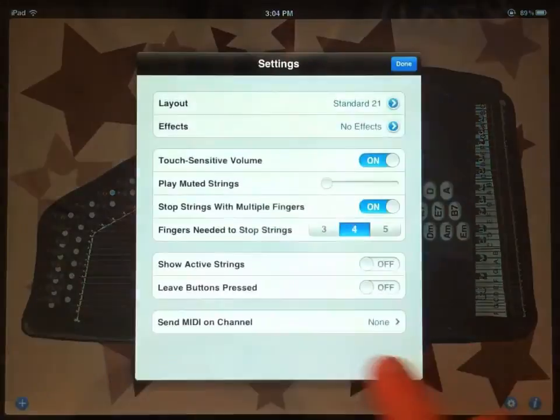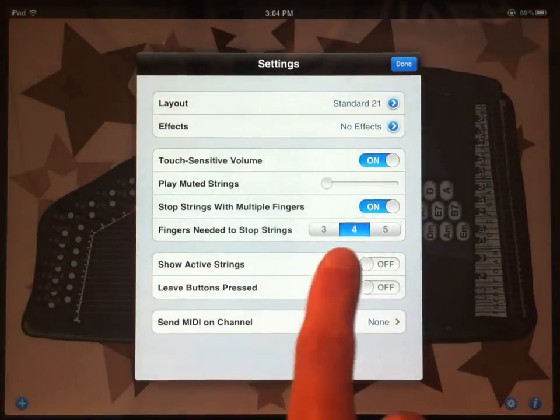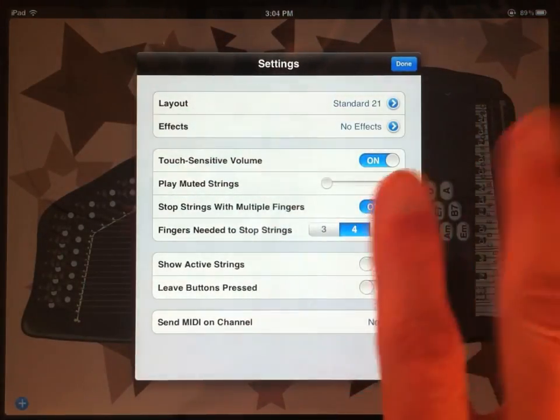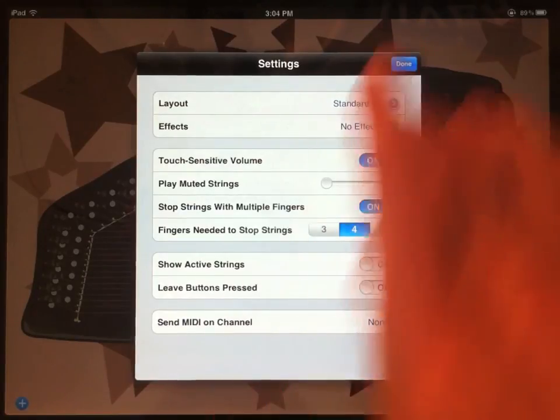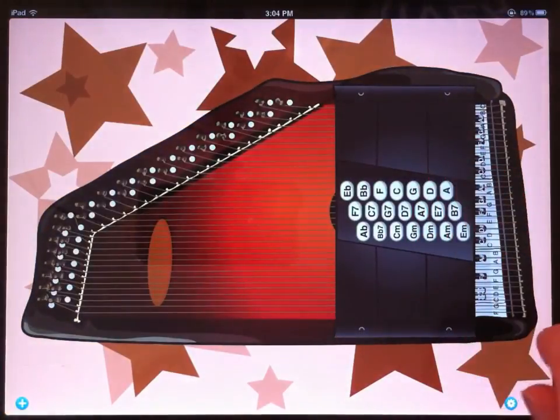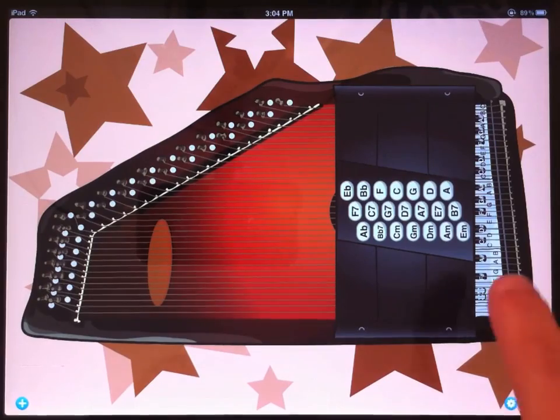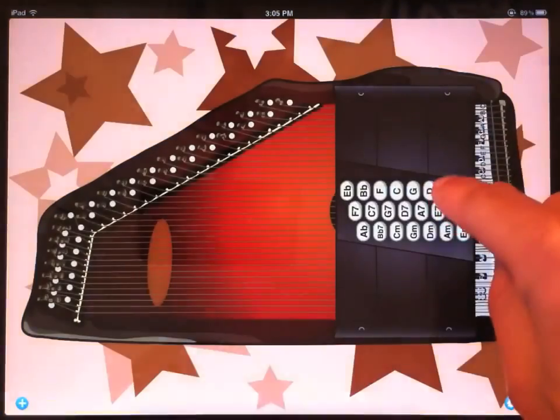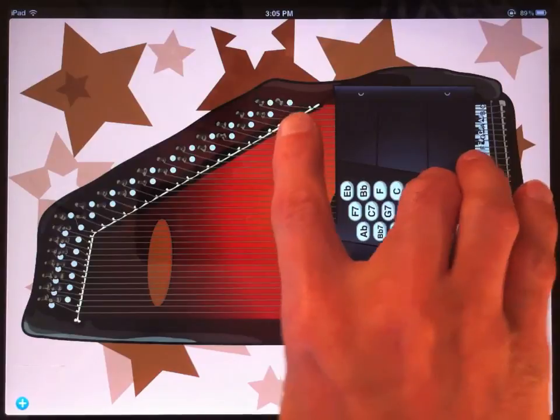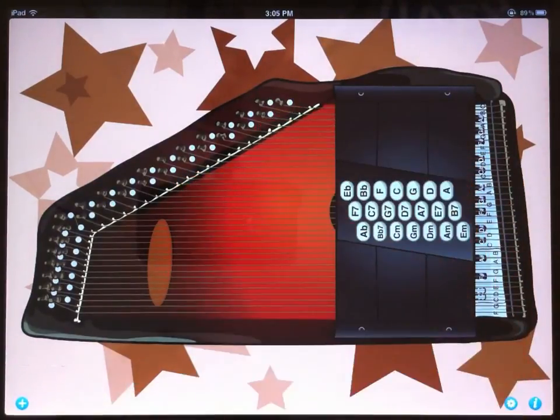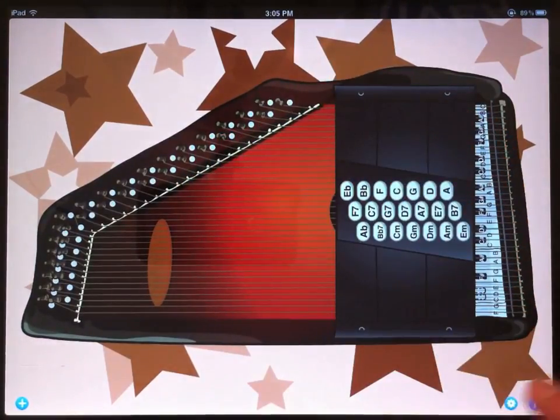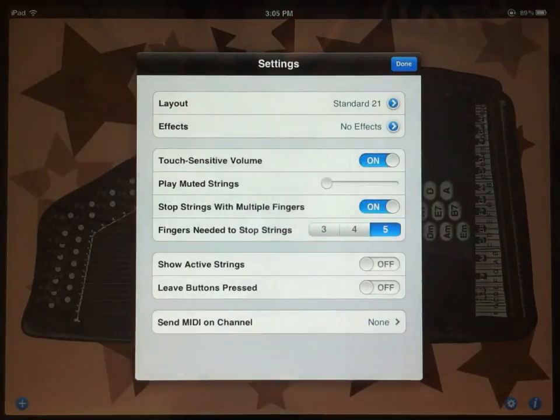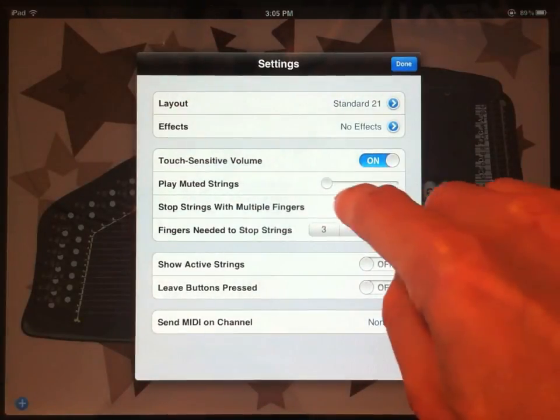The reason it's configurable with the number of fingers is that depending on your strumming style, you might be strumming with four fingers at a time, and you don't want that to stop the sound. In that case, you could increase it to five. And now, four fingers won't stop the sound, but all five fingers will. If this just gets in the way of your playing, you can just turn it off.